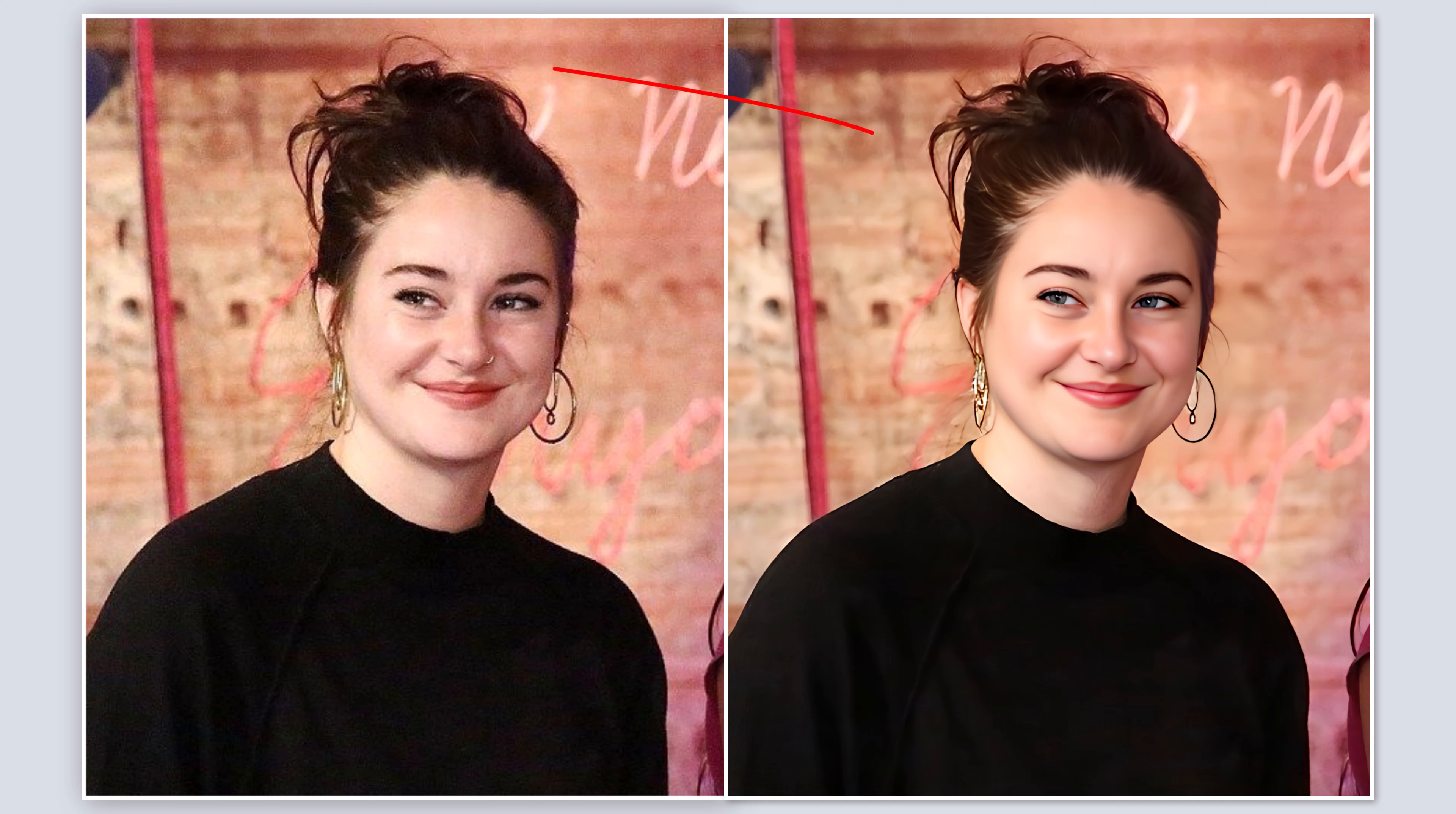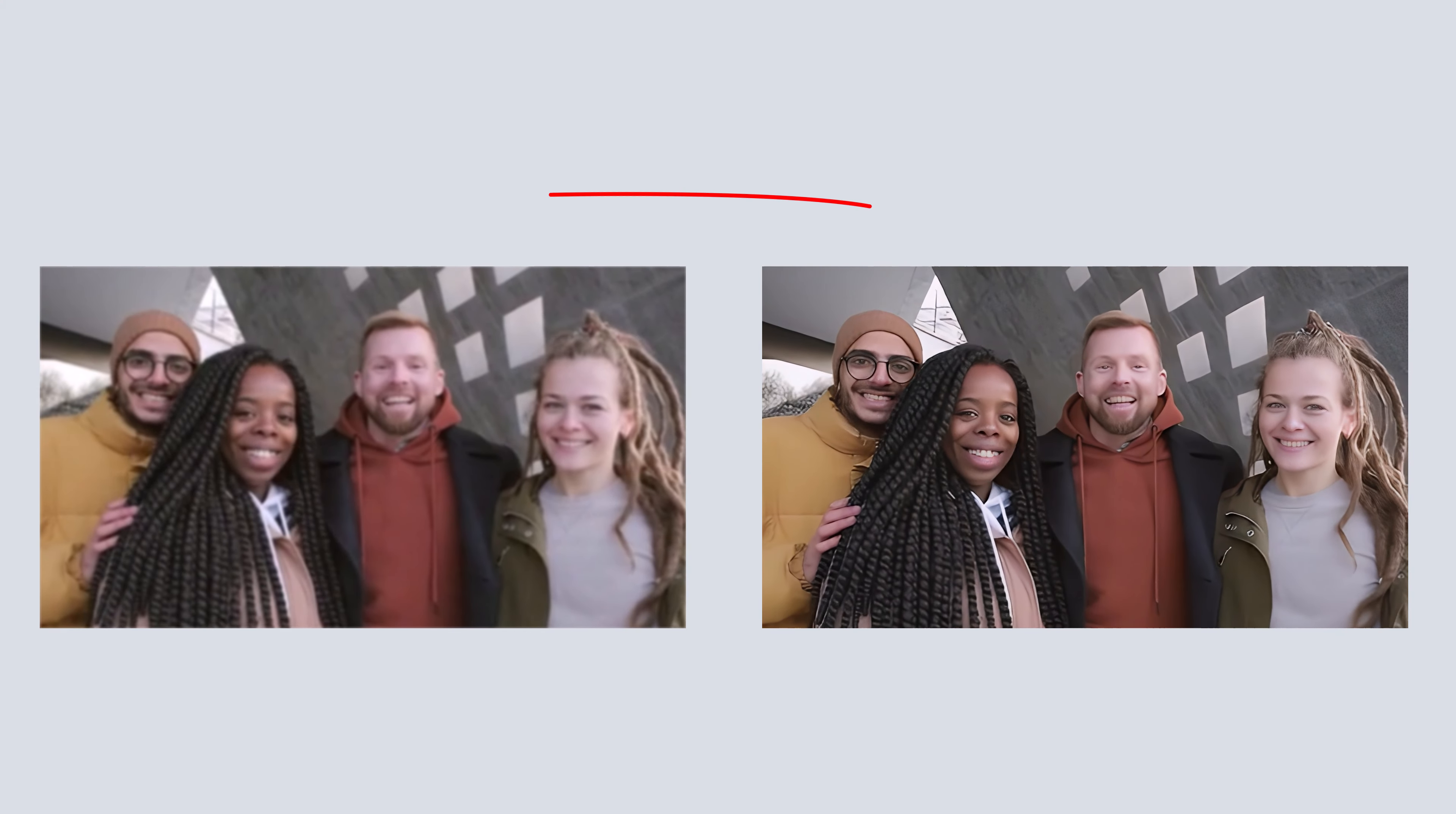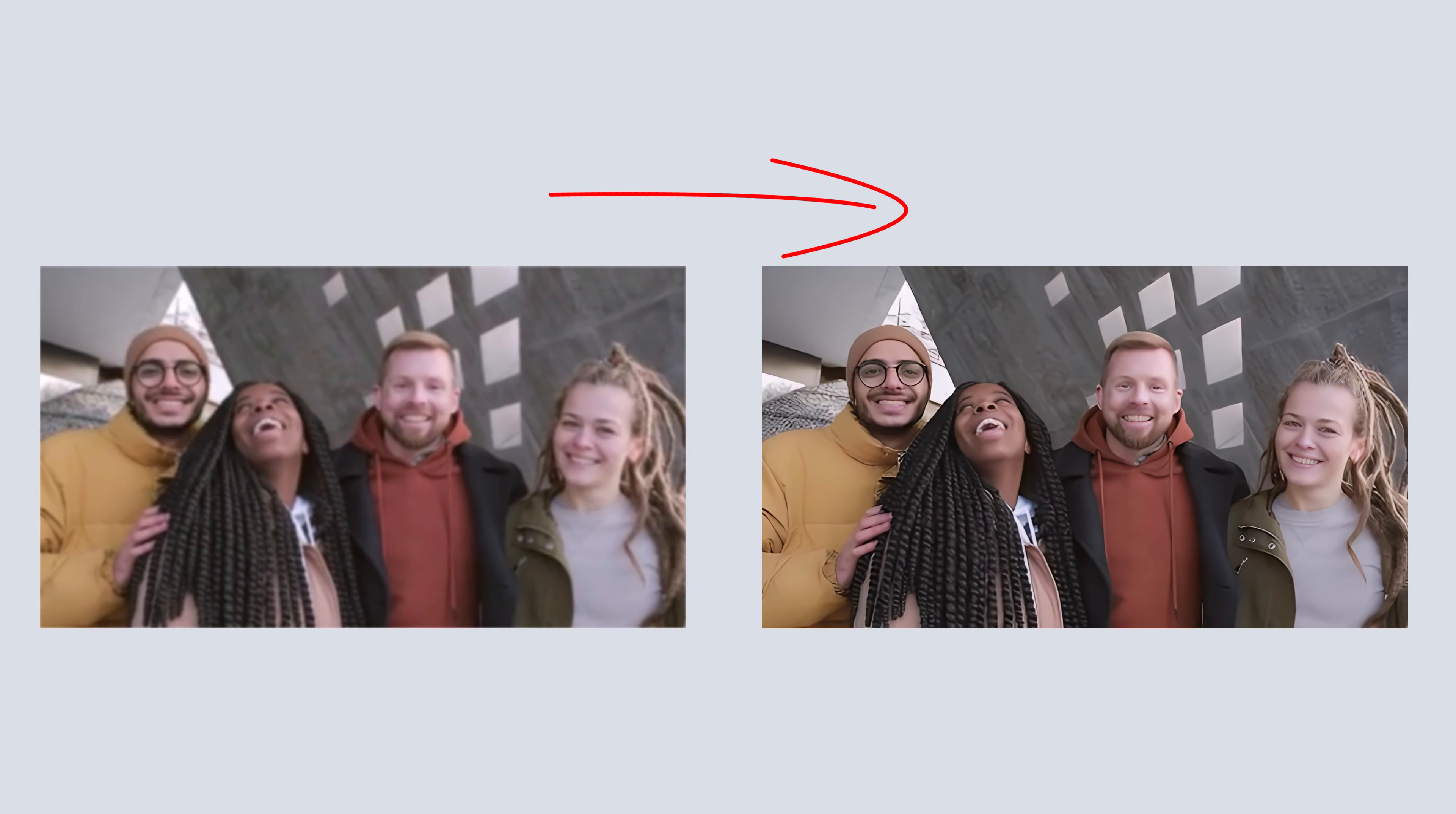Hey everyone, welcome back to the channel. In today's video, I am excited to show you how you can easily upscale and enhance your low-resolution images and videos using a powerful tool called WinX Video AI.